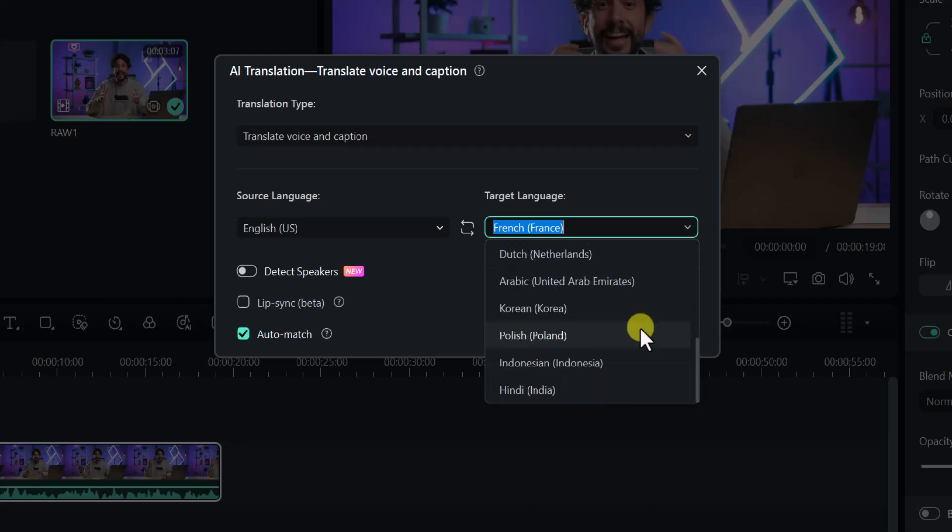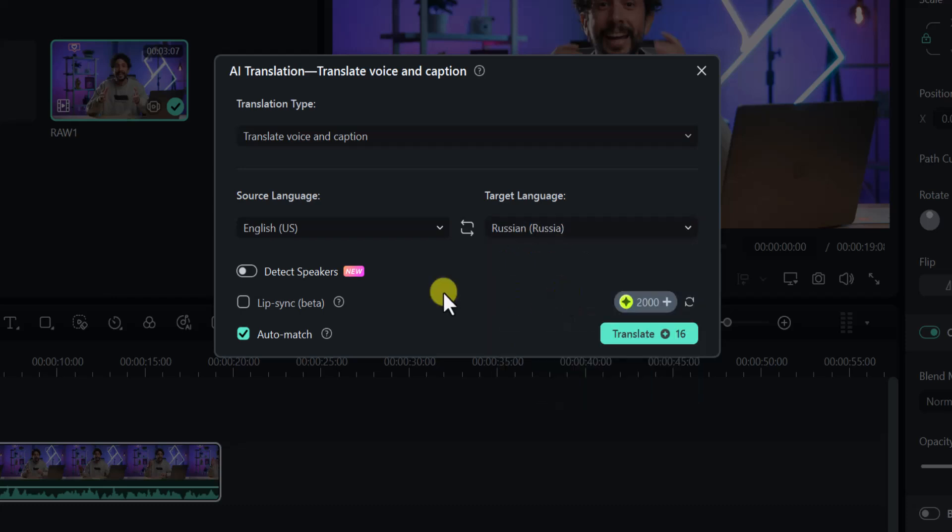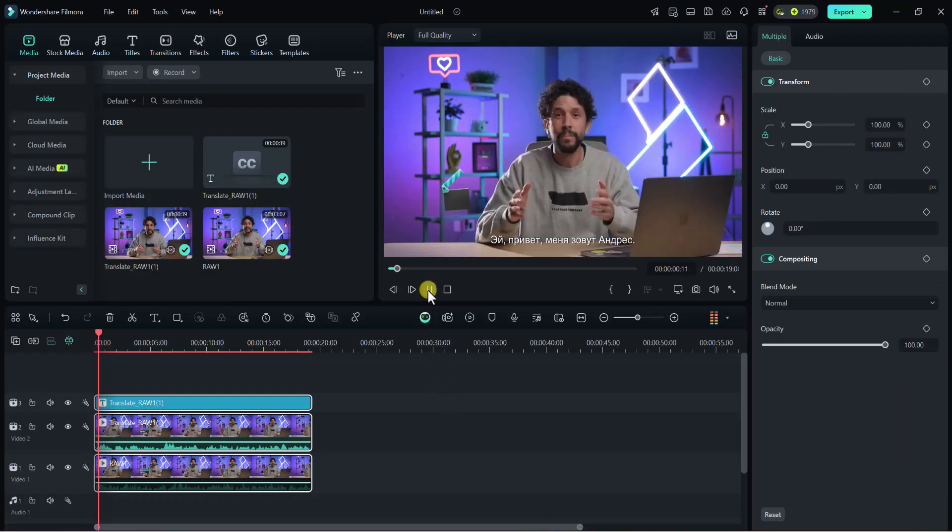The AI video translation in Filmora automatically translates your video's voice and subtitle into 20-plus world languages, including English, Spanish, German, Japanese, Chinese, and Hindi with accuracy. Here is an amazing result.